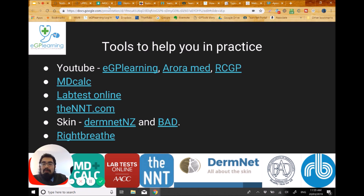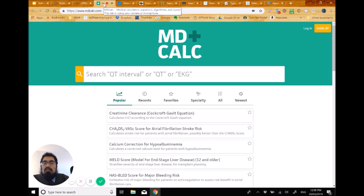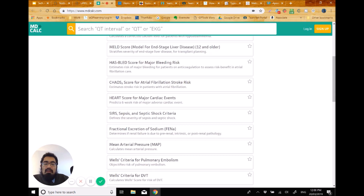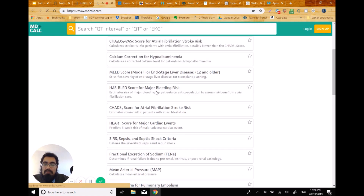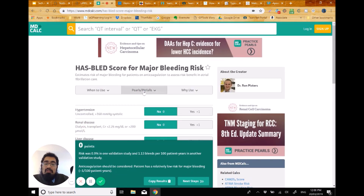A really good website I covered previously is MDCalc — a clinical calculators resource. It's useful when you want a better idea of risk for a particular patient. From the homepage you can access things like creatinine clearance, CHA2DS2-VASc, HAS-BLED scores, Wells scores for PE and DVT, and many more. Clicking on any gives you the calculator, plus pearls and pitfalls about using those scores and when to use them. The app is even better — much quicker — and it's really valuable for mobile workers when calculators aren't built into your clinical system.